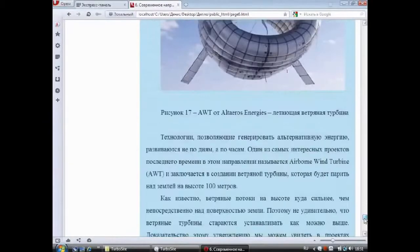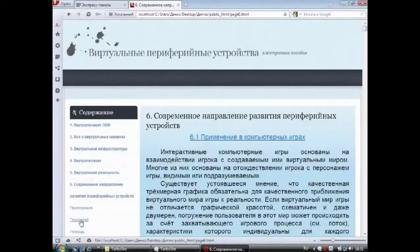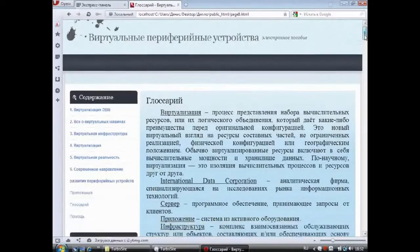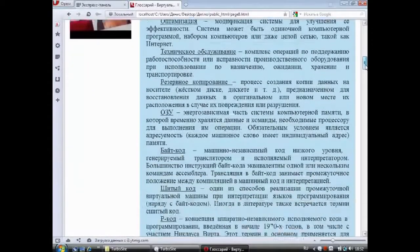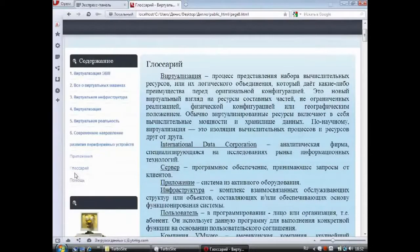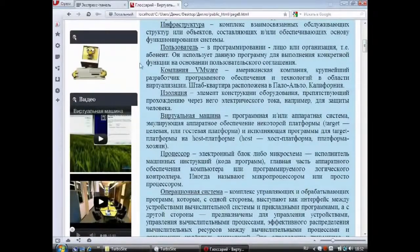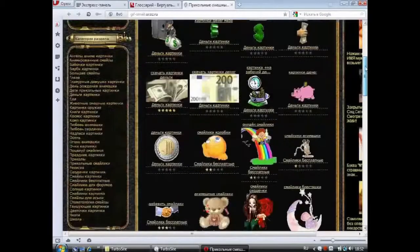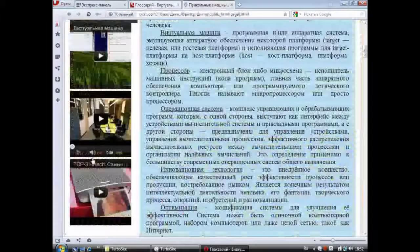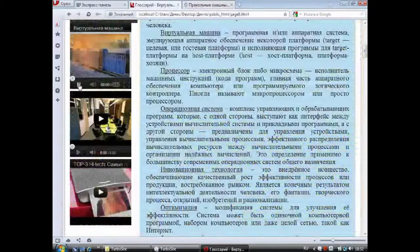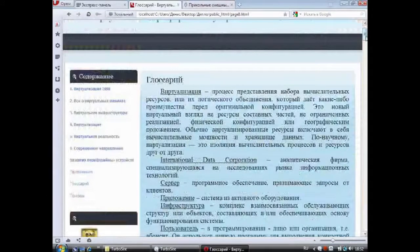To refresh knowledge or highlight something new, the textbook includes a 'Glossary' section with key terms on the topic of virtual peripheral devices. The 'Help' section contains two videos explaining how to use the virtual peripheral devices textbook and how to read the electronic textbook using the TurboSign program. In the site bar, there is an animation in the form of a computer — clicking it will take you to a site with a wide selection of animations on various topics. If you are connected to the internet, you can watch videos by clicking the play icon directly on the video of interest. If there is no internet connection, watching videos in the site bar will not be possible.